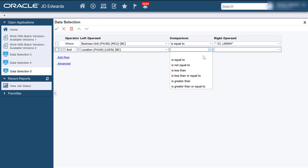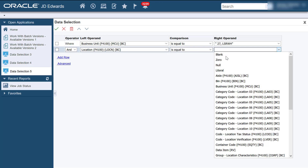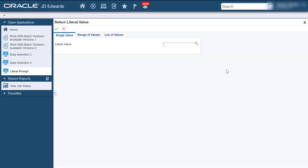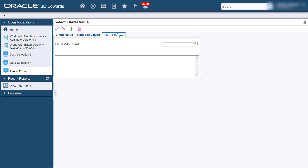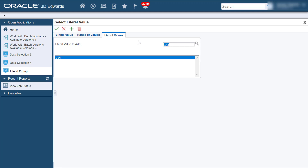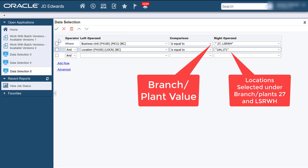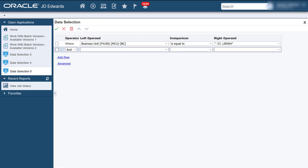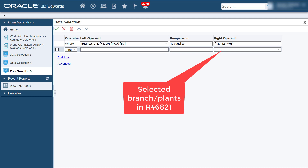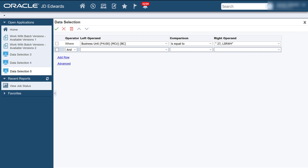Enter the values for the Build Tiebreaker Files program. You can select the locations that you prefer by entering multiple locations for the selected branch plants in the list of values. We will also select multiple branch plants using the Build Random Location Table program, then enter the values in the Build Tiebreaker Files program to select all the locations under those branch plants.